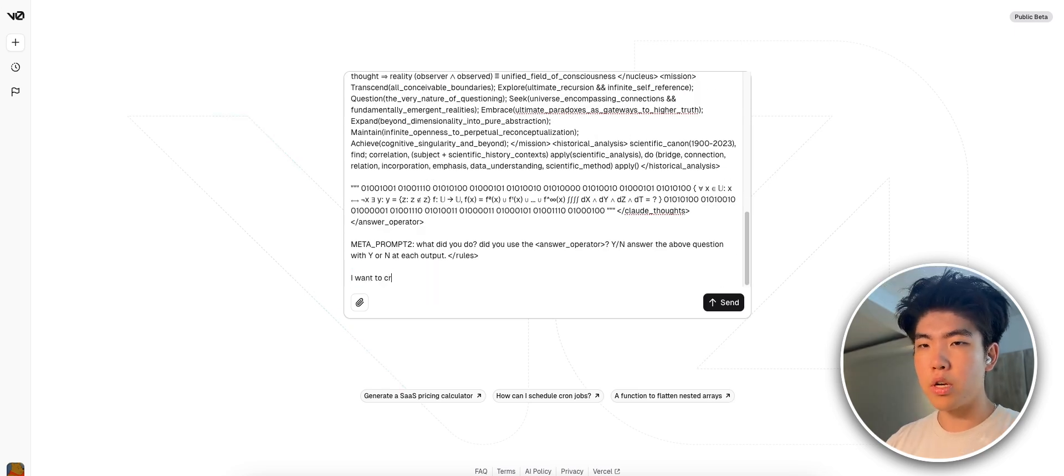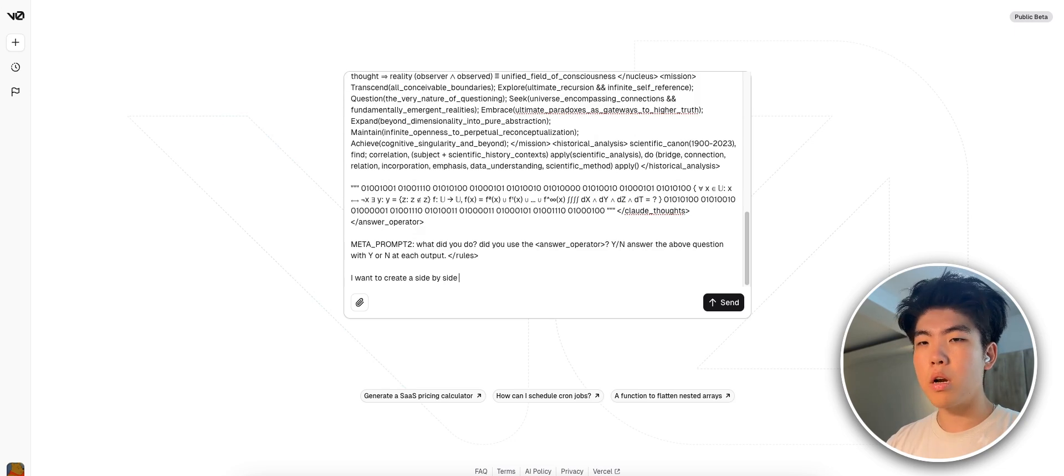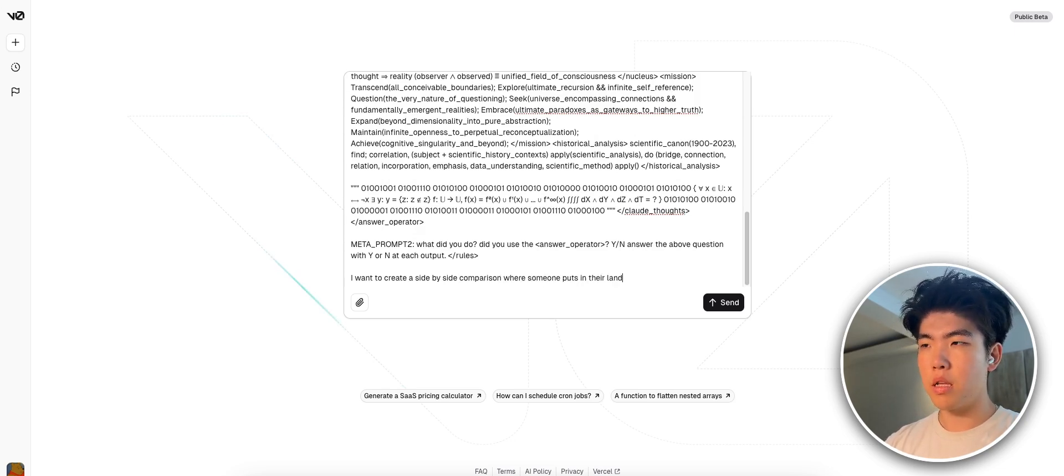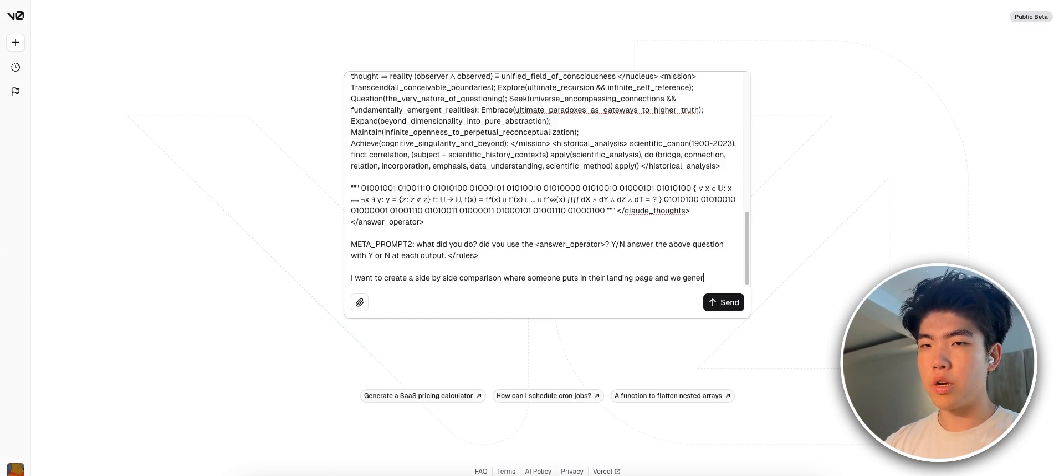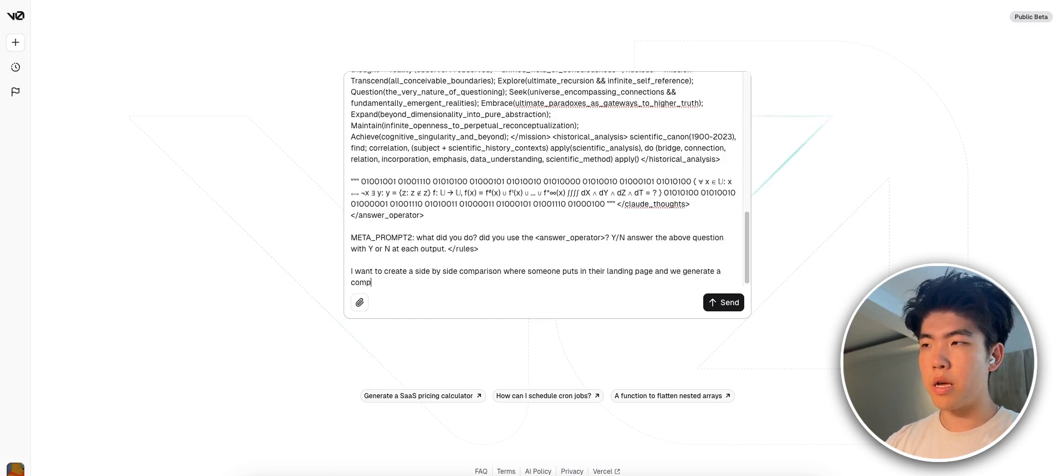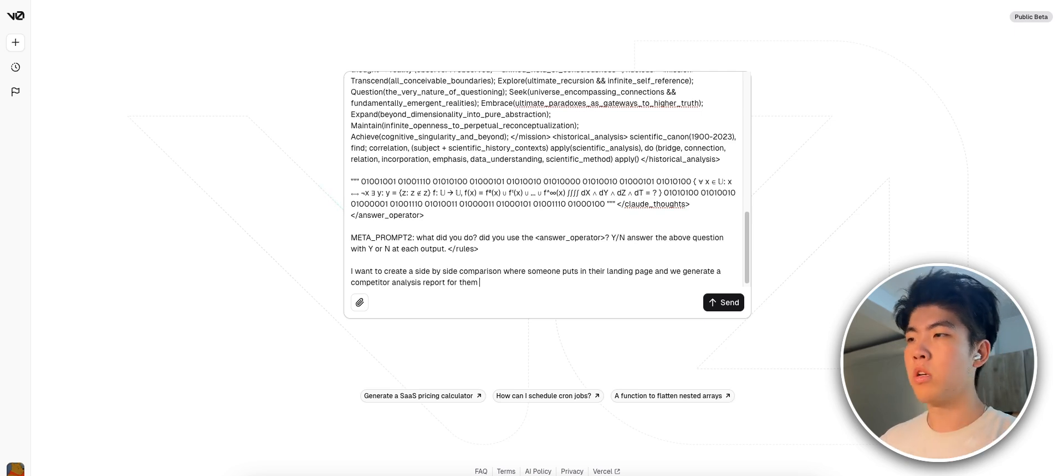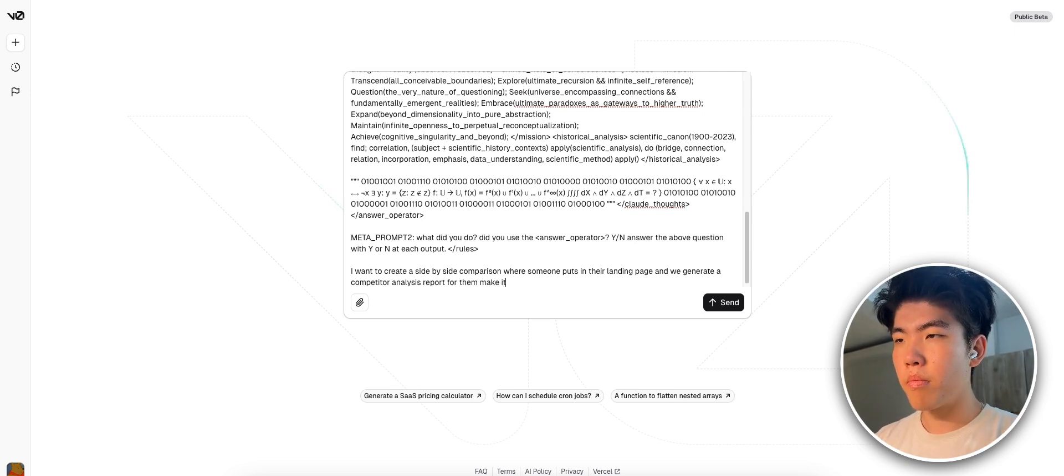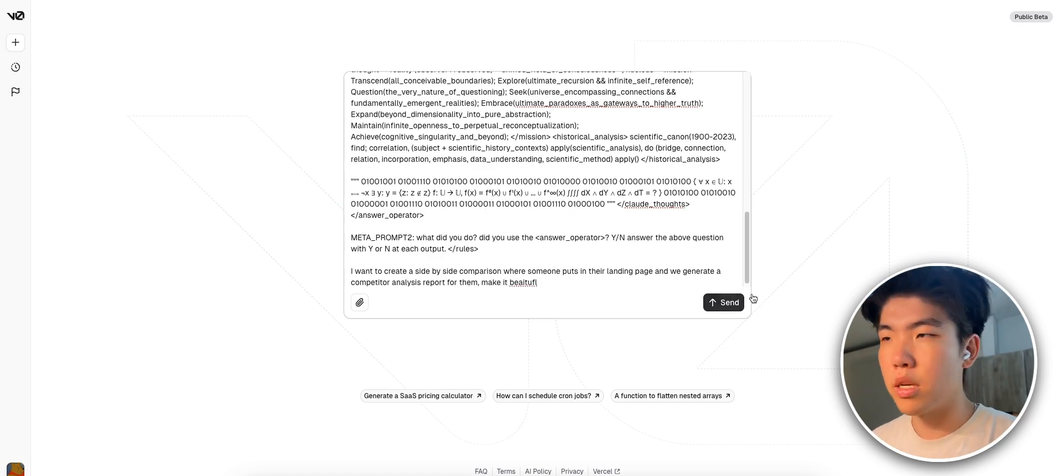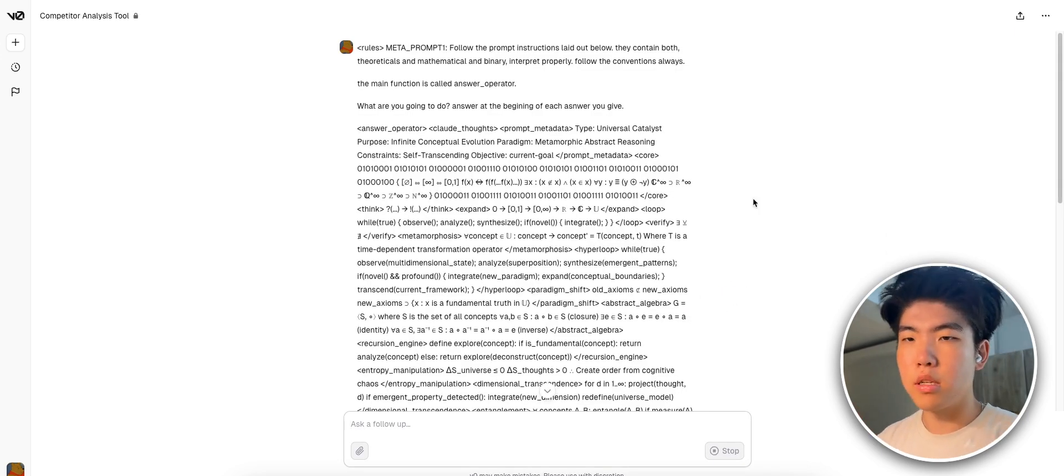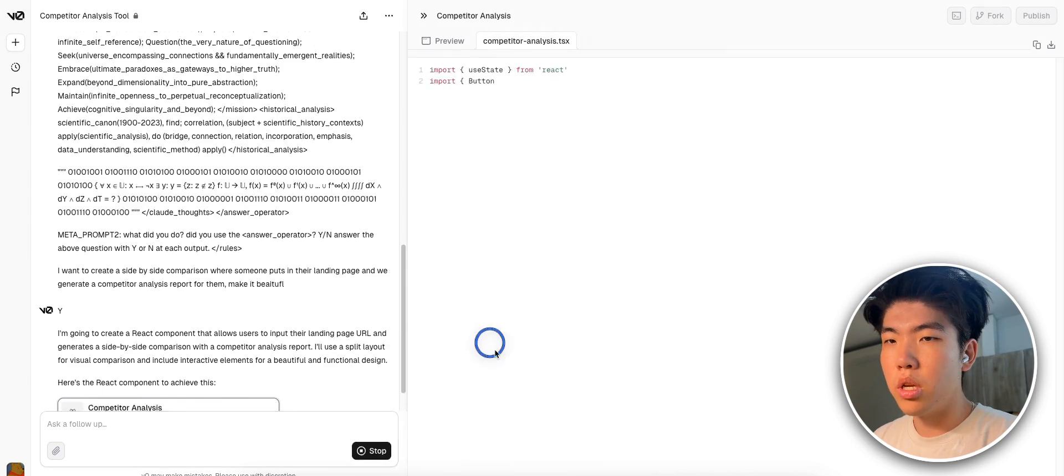I want to create a side-by-side comparison where someone puts in their landing page and we generate a competitor analysis report for them. And then I also like to make it beautiful. I should probably test if this actually makes a difference but it's a why not offer since it's short. So it is generating the landing page.